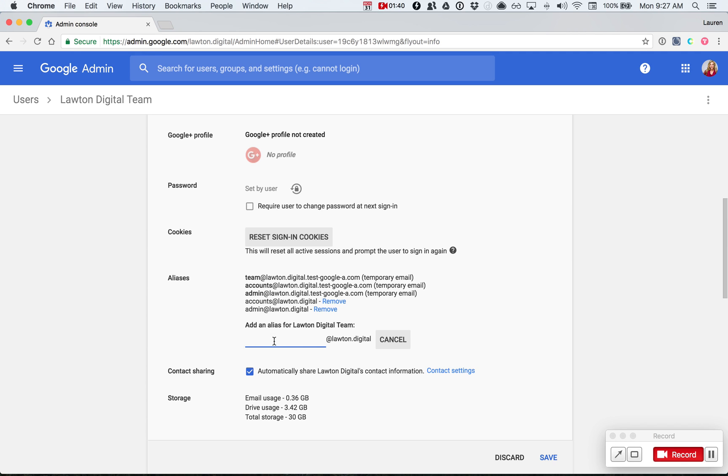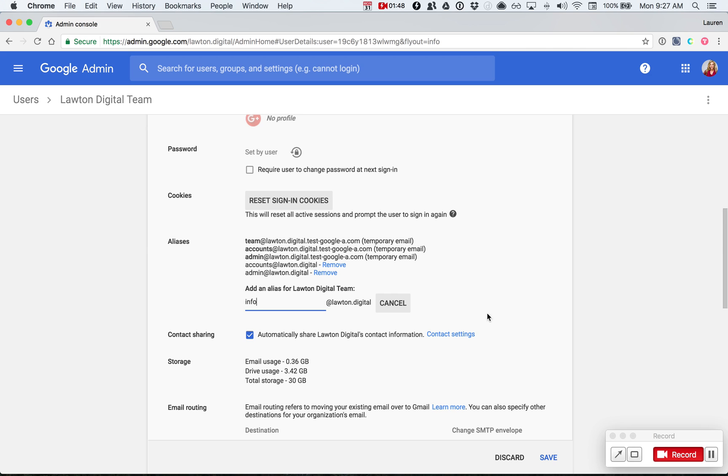Type in the alias that you want to add. Let's say I wanted to add info at Lawton.digital. Once you've typed it in, go down to the bottom right hand corner of your screen and click save.